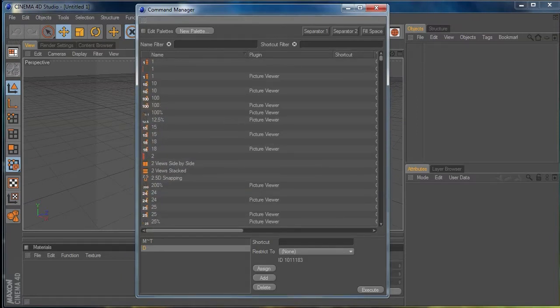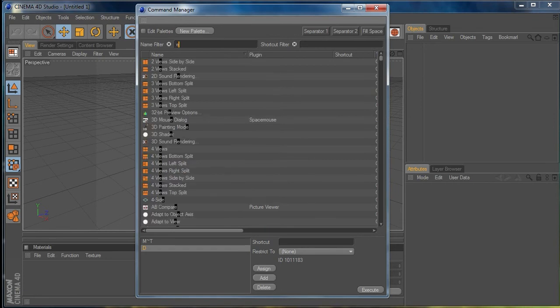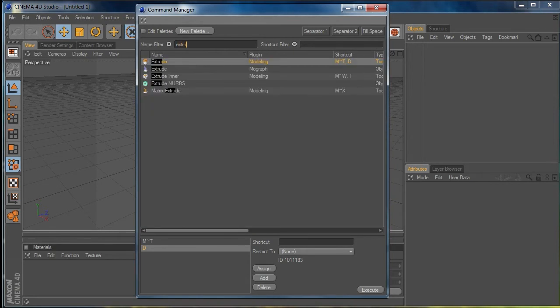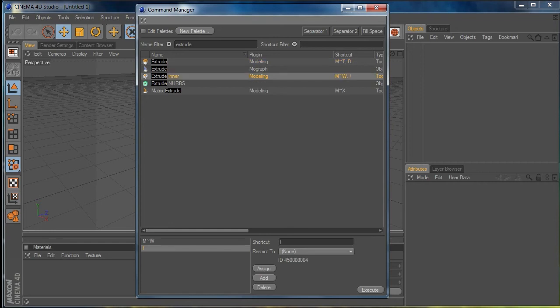I'm going to use the name field up here to find what I want. I'll start typing 'extrude' and you can see that as I type, anything that has the letters I type in the name of the command will show up in this list. I want to change the Extrude Inner, so I'll select it — you can tell it's selected because the details across here all turn orange.